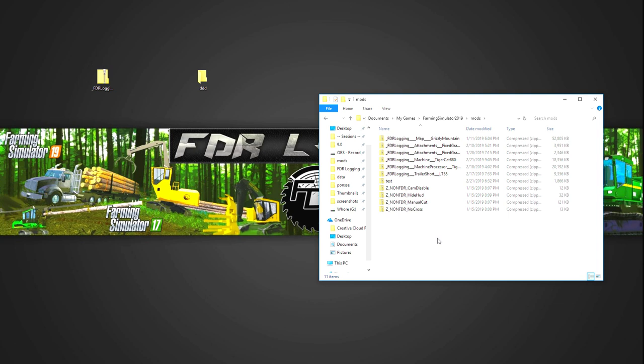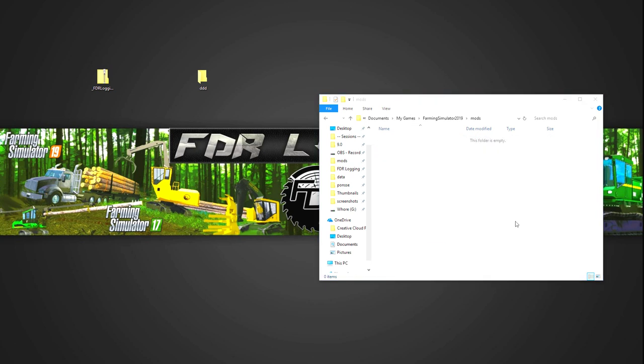So mine's full of stuff right now. I'm just actually going to clear that out really quickly just so we have a nice example here. So when you first start the game, you won't have any mods in this folder. So my documents, my games, Farming Simulator 2019 mods.